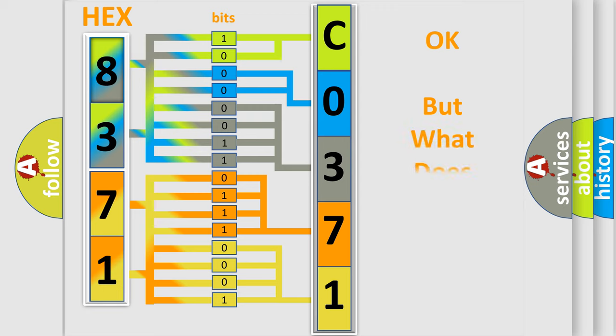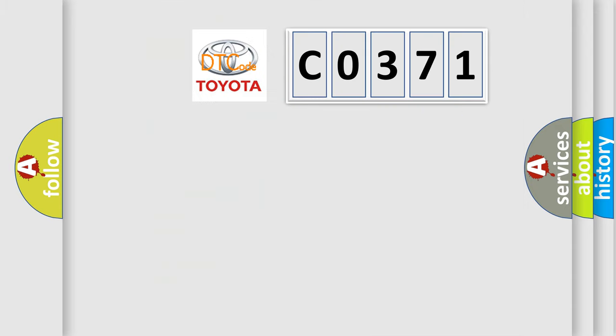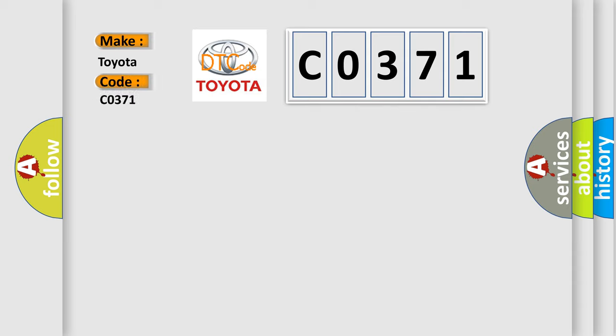We now know in what way the diagnostic tool translates the received information into a more comprehensible format. The number itself does not make sense to us if we cannot assign information about what it actually expresses. So, what does the diagnostic trouble code C0371 interpret specifically for Toyota car manufacturers?